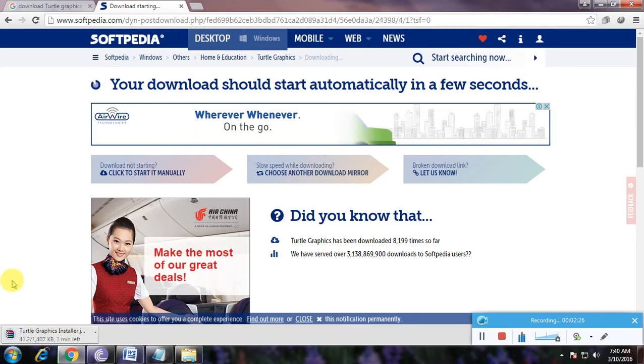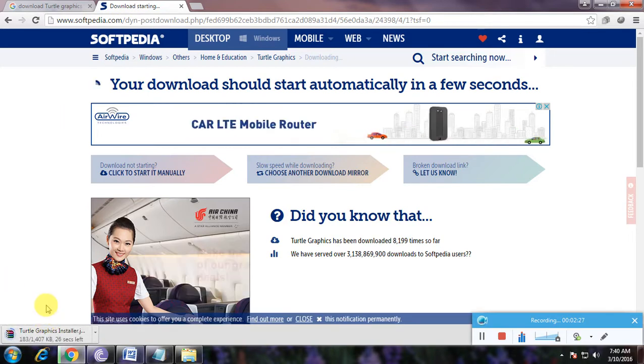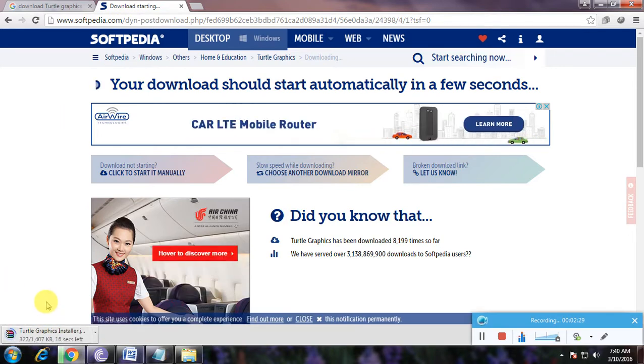So watch that, the file is now downloaded here. This was download Turtle Graphics software. Thanks for watching video, thank you.